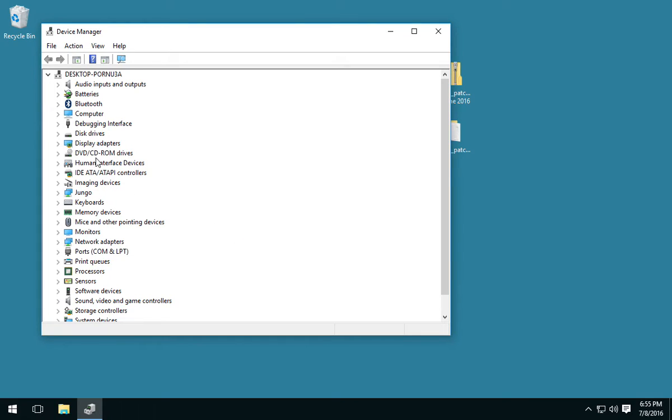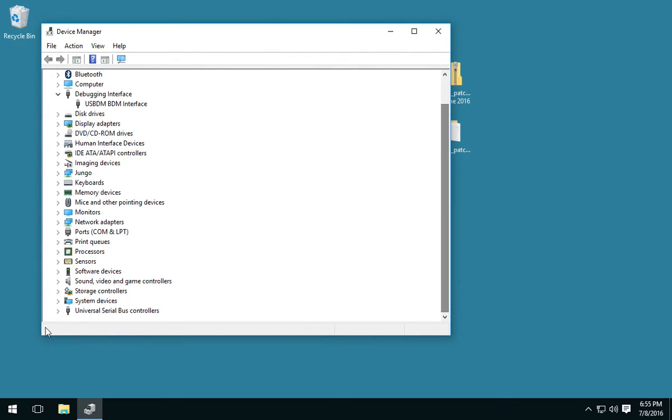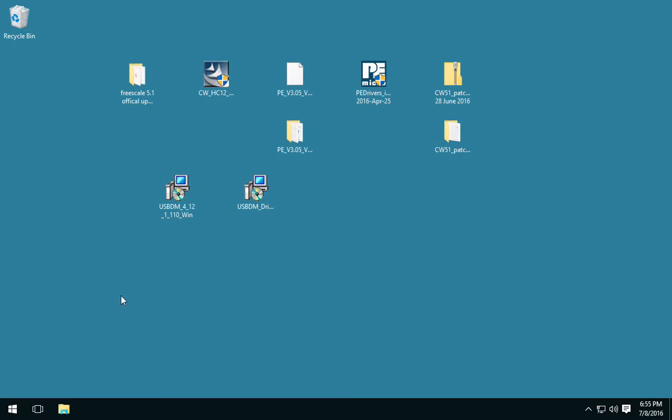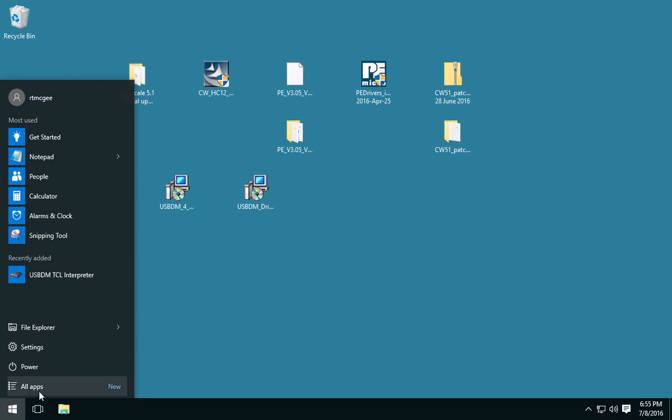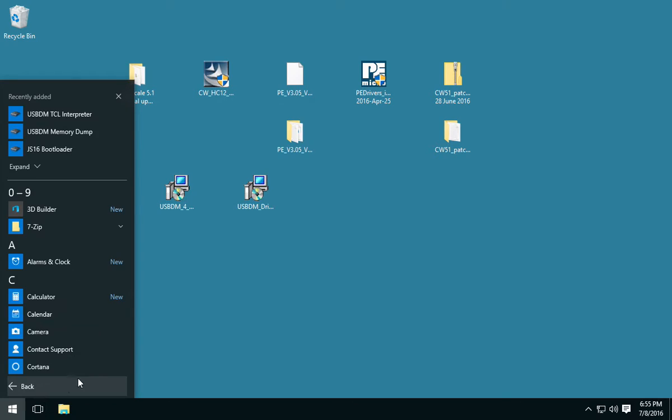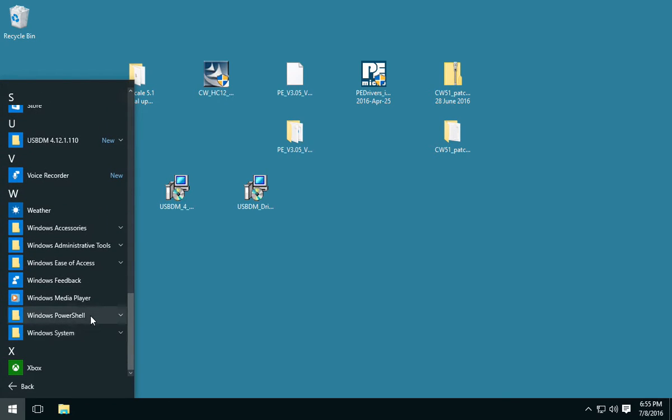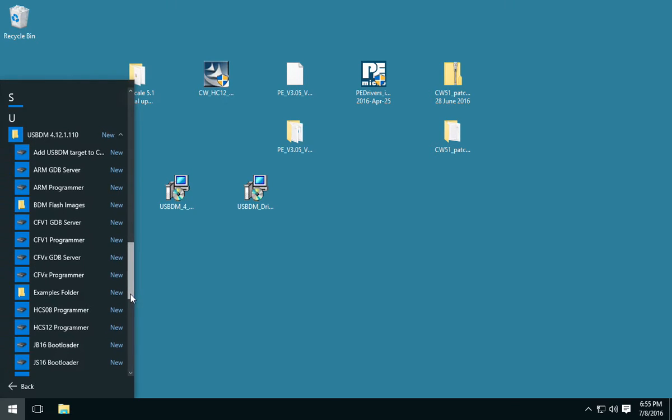Alright, let's check under Debugging Interface. There it is, USB-BDM. We don't have any uninstalled problematic devices here. Alright, it's important now that you check the version of your USB-BDM. If you bought this one, you need to make sure that the firmware is up to date. This is the first step I like to do.